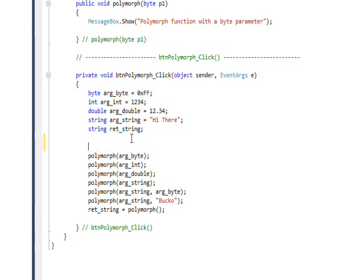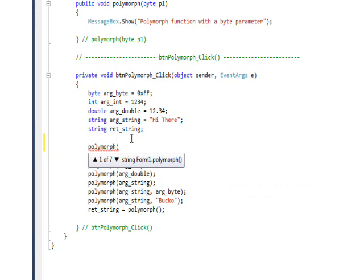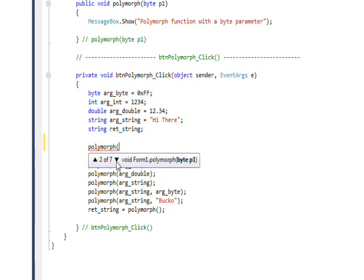It comes up with up and down arrow and it has the initial form of polymorph, which involves no parameter. But if we go to the next one, it involves a parameter that's a byte. If we go to the next one, it involves a parameter that's a double.